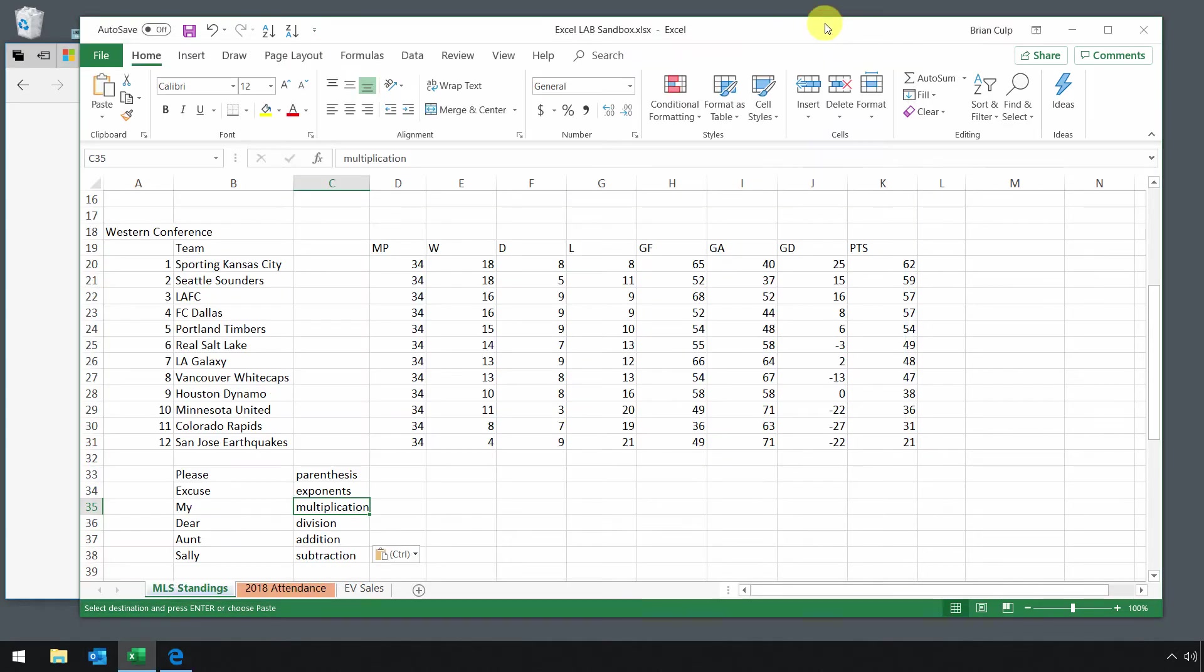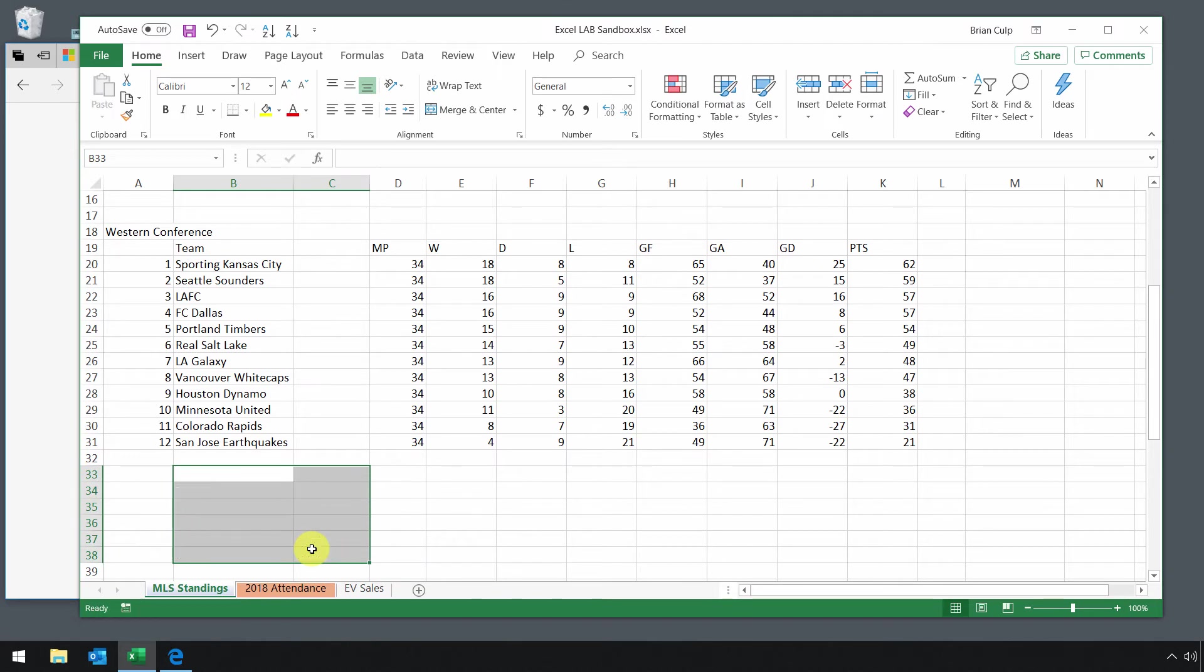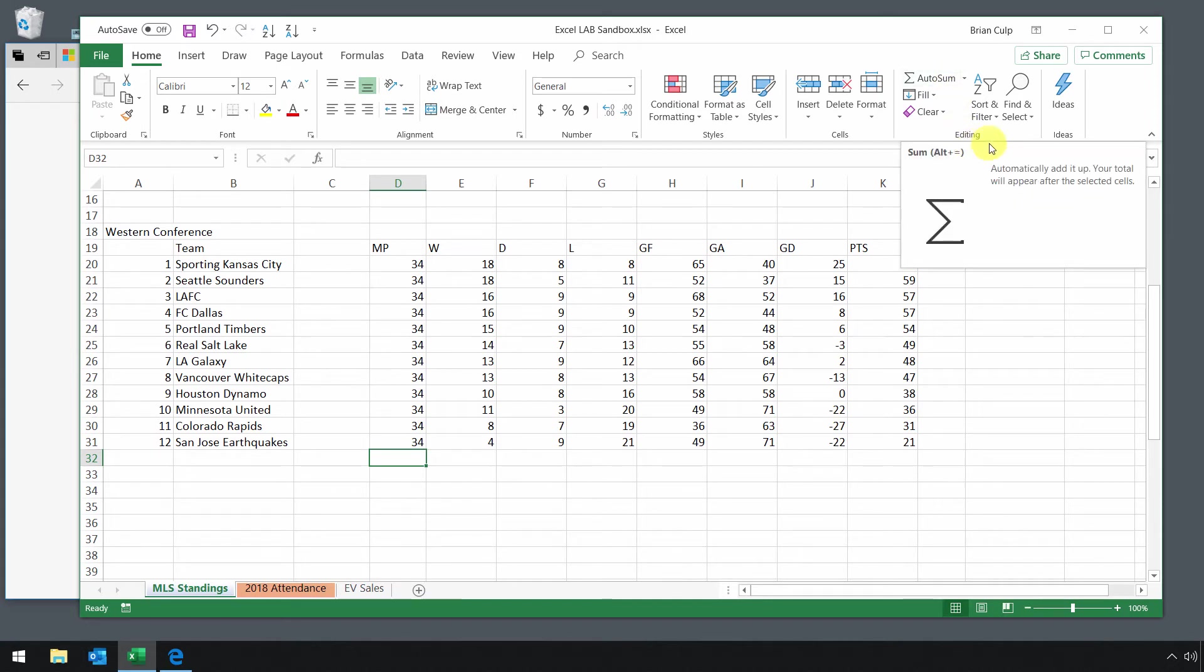Now, speaking of formulas and functions, let's go back to the MLS standings in Excel. I'm going to clear this out of the way so that we can focus on adding a totals row and using the functions that are included with Excel. We'll get to them in the editing grouping using the AutoSum dropdown.